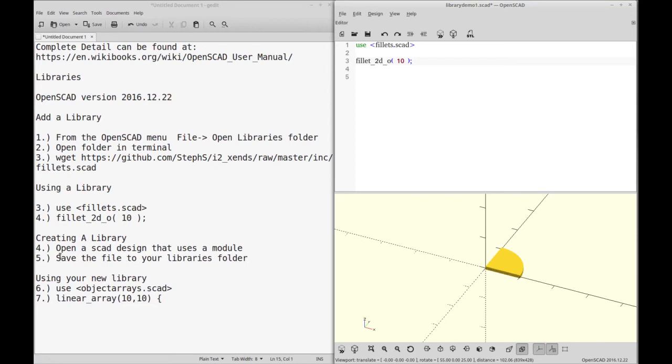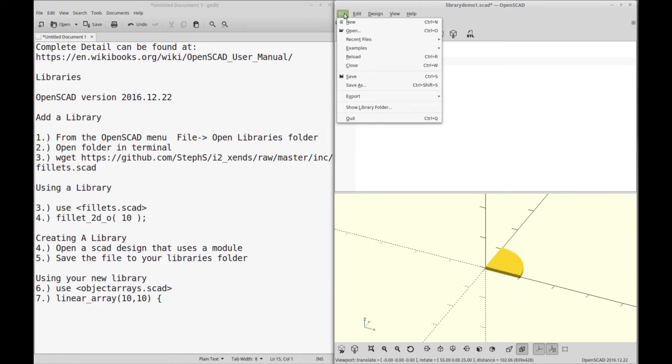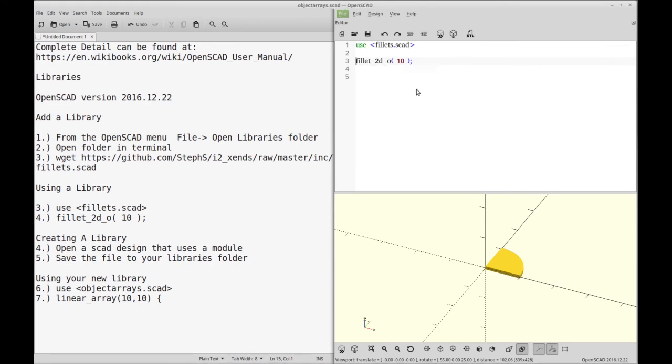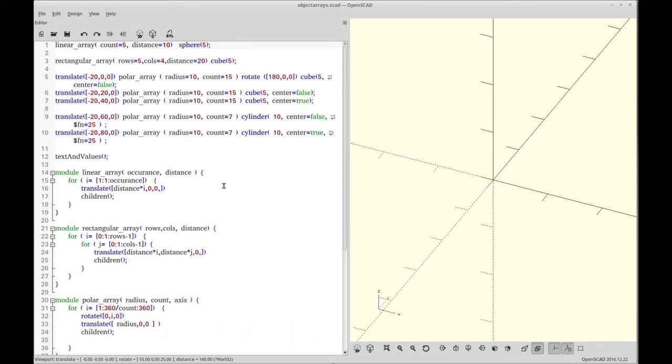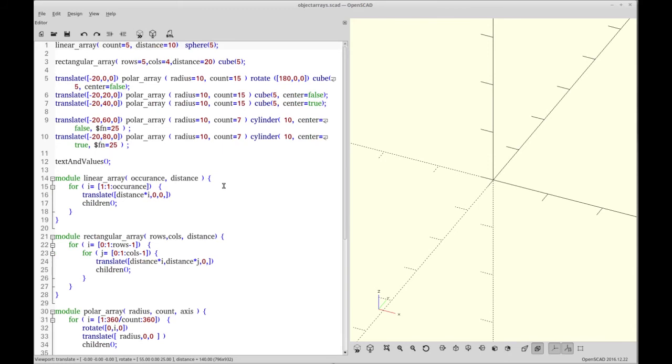The next step we're going to cover is how to create your own library. An OpenSCAD library really is just a SCAD file that has module calls into it. And for our example, we'll be using a file that I created in a previous video called objectarrays.scad. So you'll see that this, let's make it bigger...